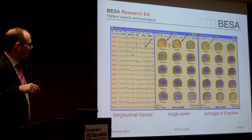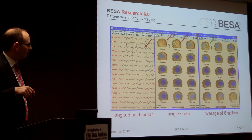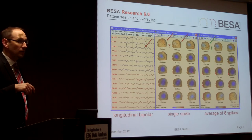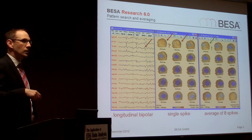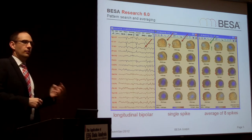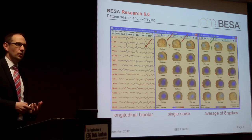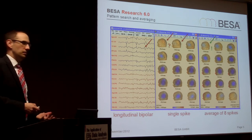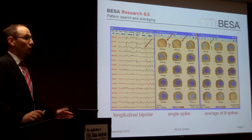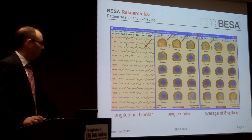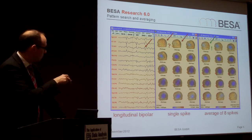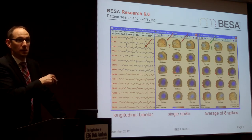If I take an average of eight spikes, you can see the result is getting more robust and more focal — the blue dot is not as big. So you gain precision by averaging. That's a very interesting point, especially when it comes to epilepsy and you want to know where the epilepsy is coming from. In this case we have a temporal lobe epilepsy.